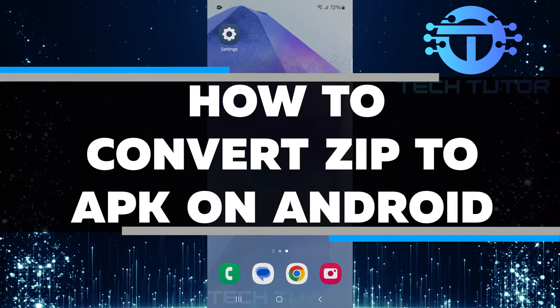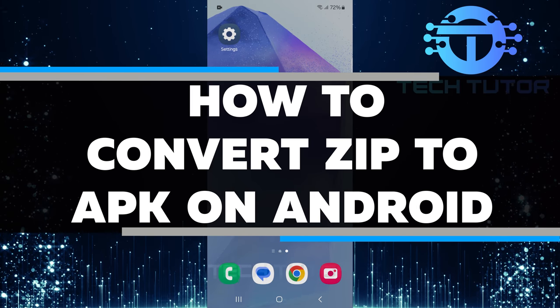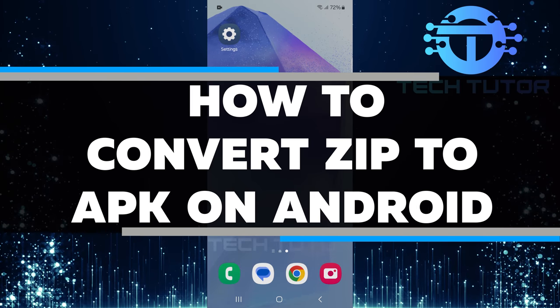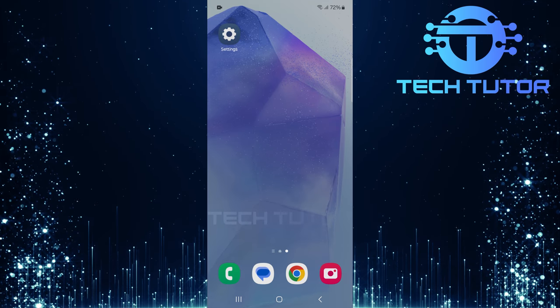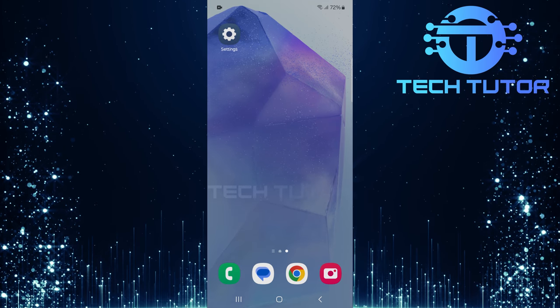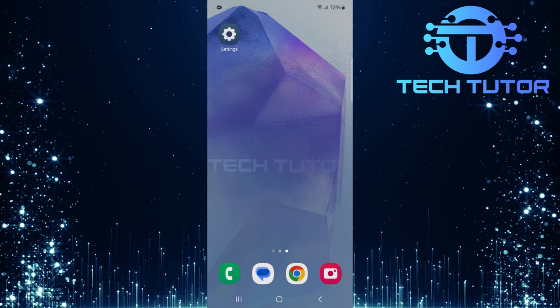In this short tutorial, you will learn how to convert a zip file to an APK file on your Android device. An APK file is an application package that allows you to install apps on your Android phone.